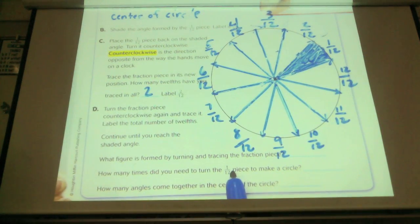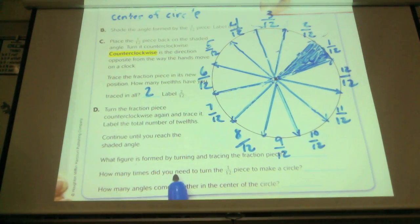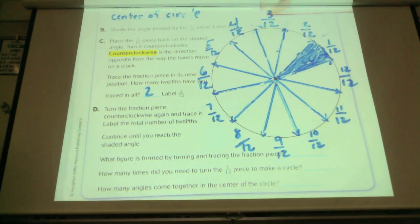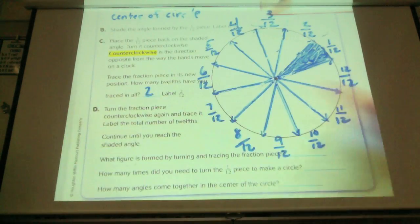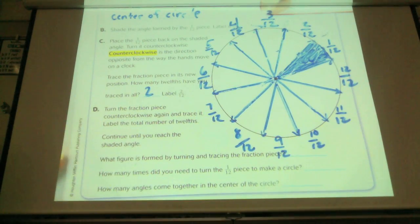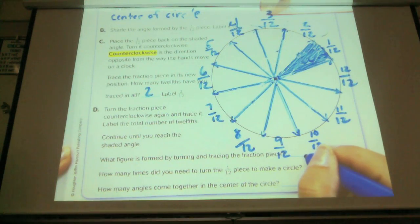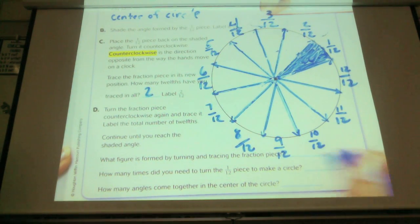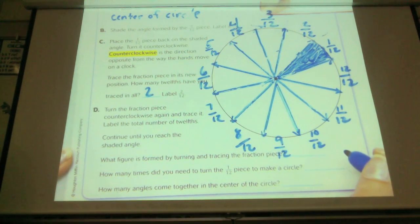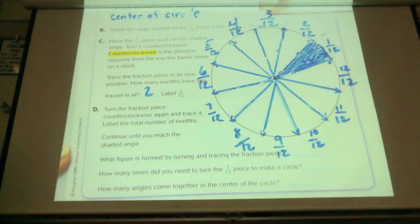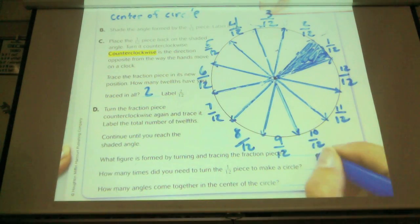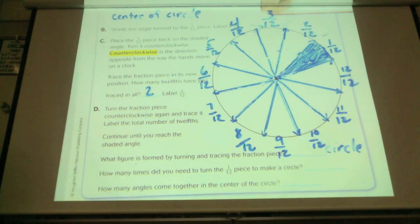What figure is formed by turning and tracing the fractions? Total now, what have I formed? One whole circle. So we've made the shape of a circle.